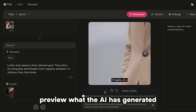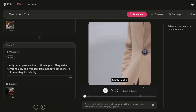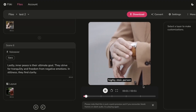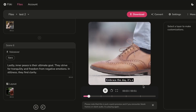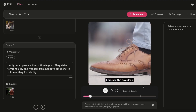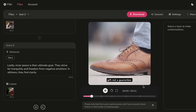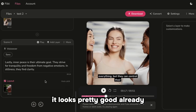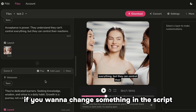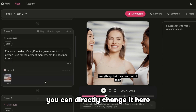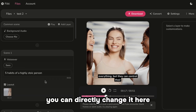Preview what the AI has generated. Five habits of a highly stoic person. Embrace the day — it's a gift, not a guarantee. It looks pretty good already. If you want to change something in the script, you can directly change it here.